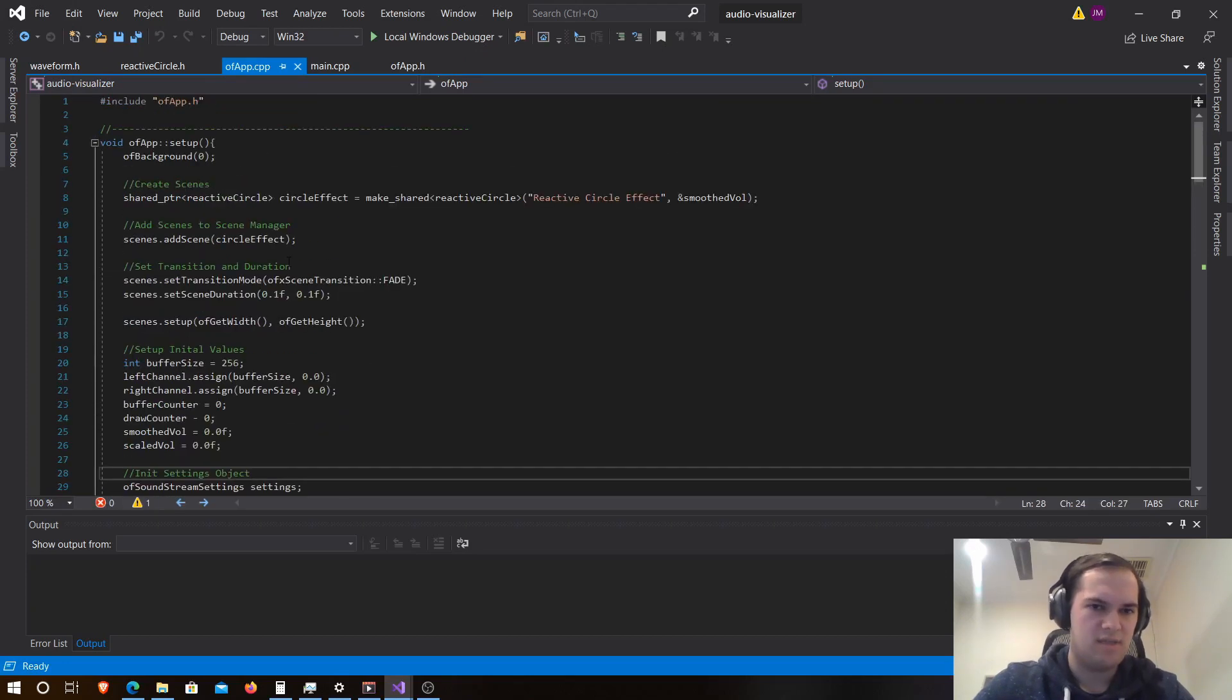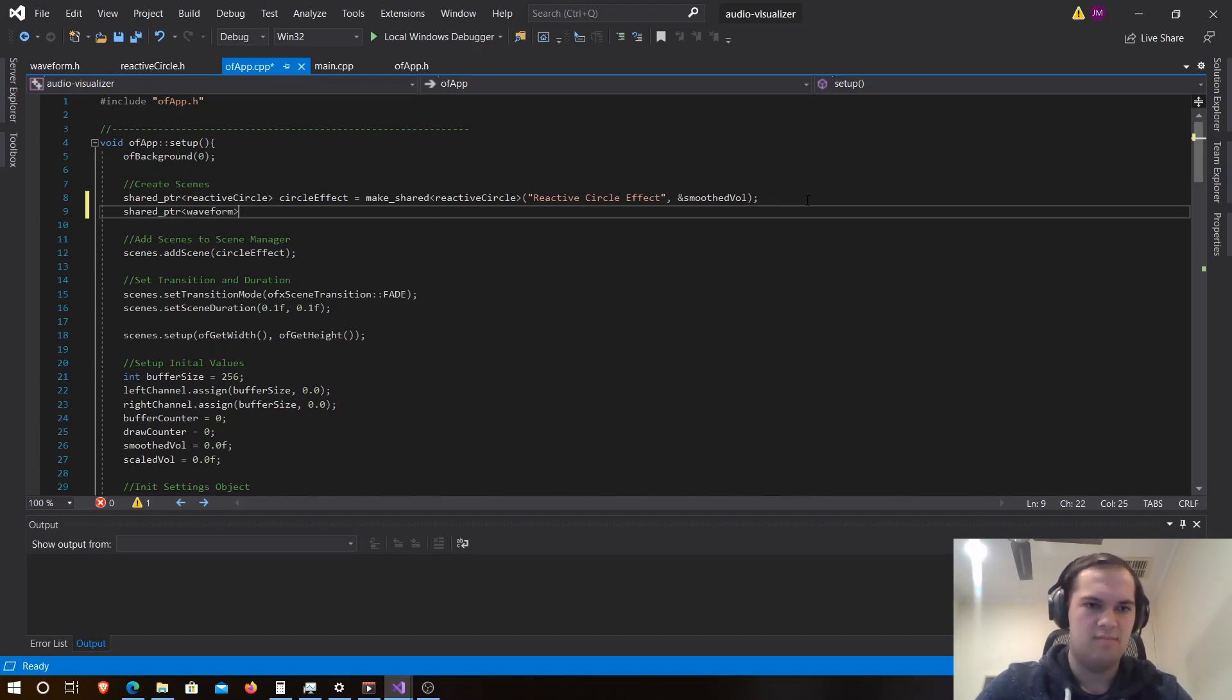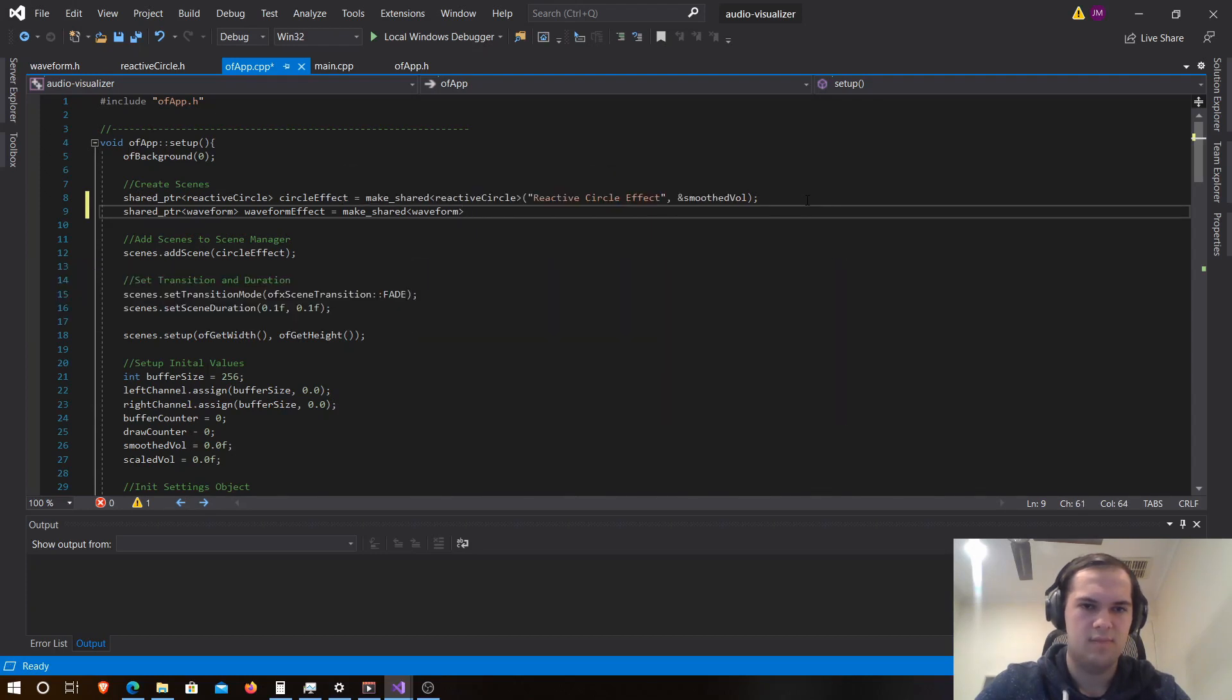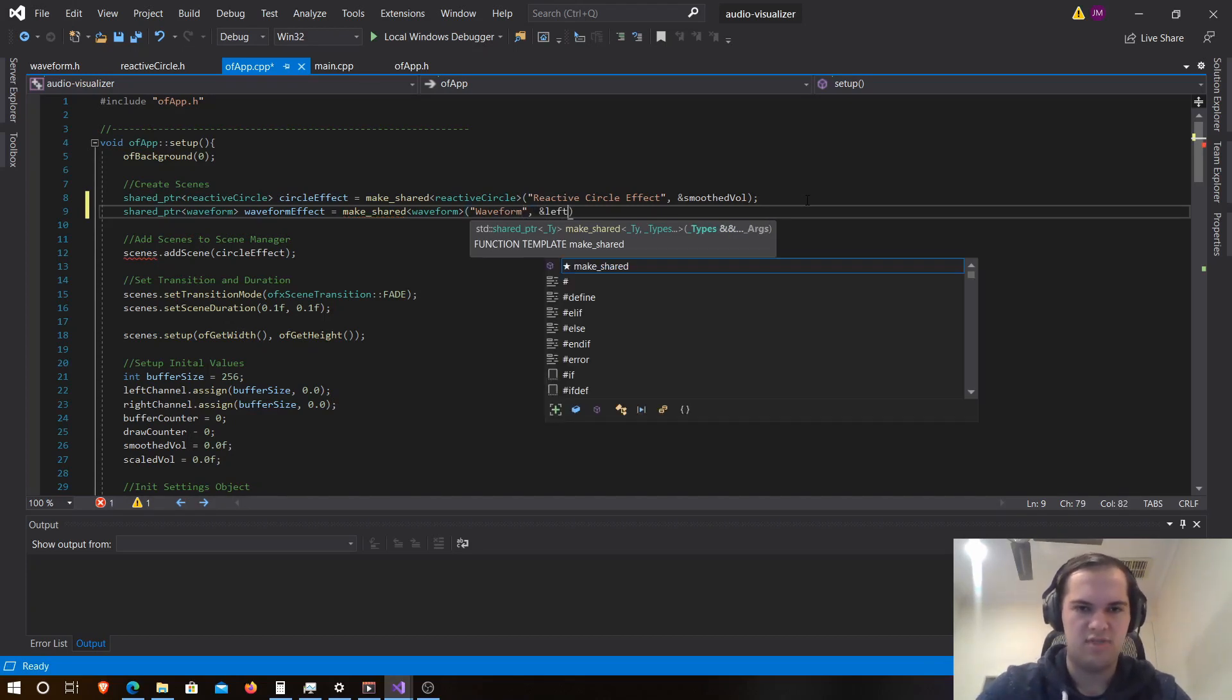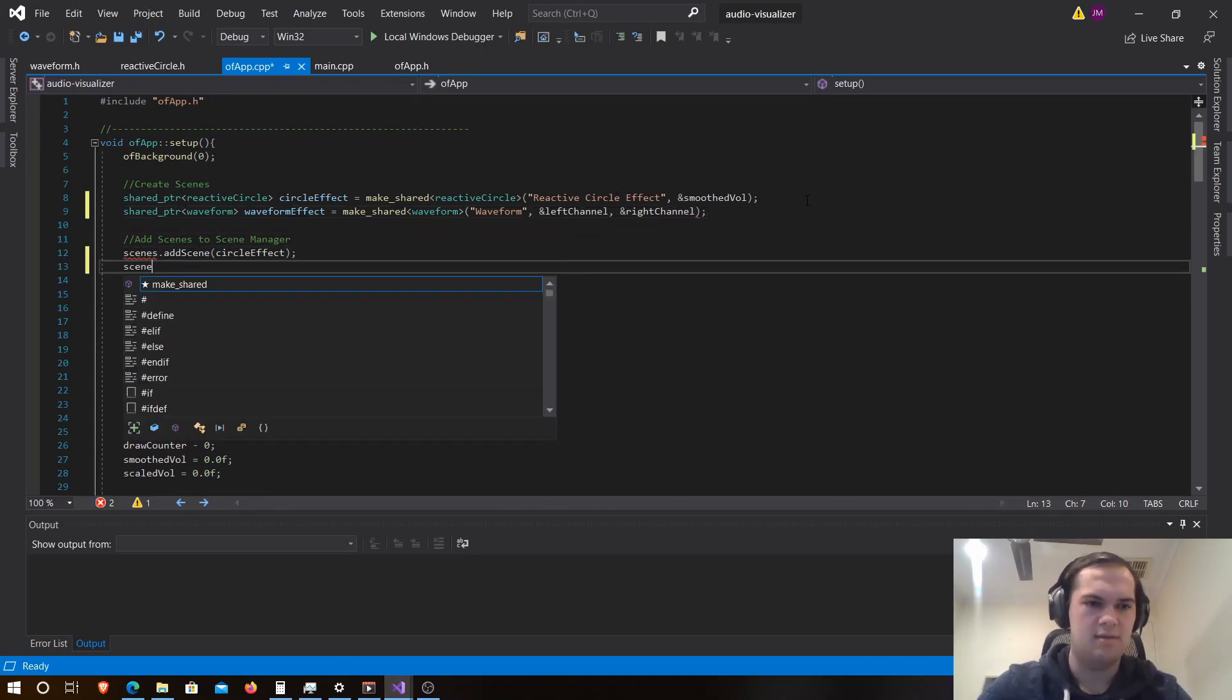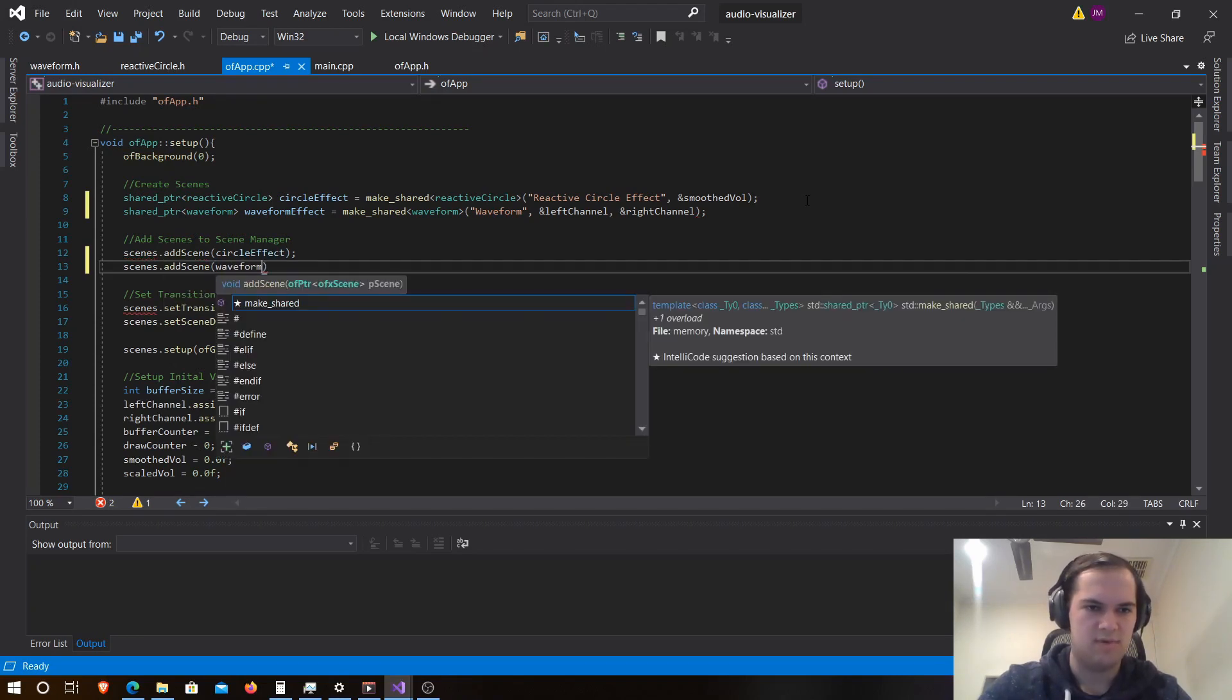And now let's go to of app.cpp and let's add it here. So shared pointer waveform, then waveform effect, make underscore shared. Then we're going to call this one waveform, and then let's send in left channel and right channel. Then add the scene and we're going to call this one waveform effect.